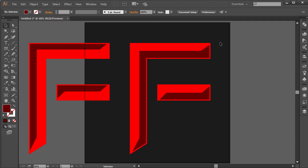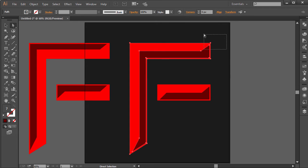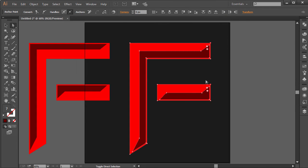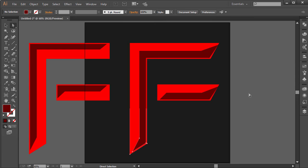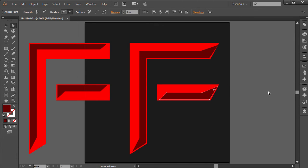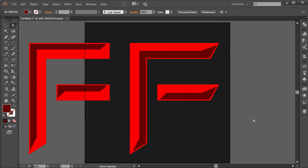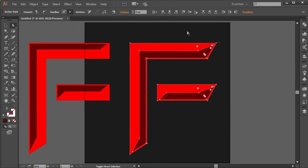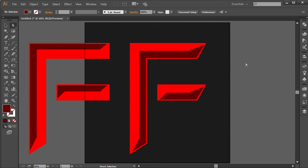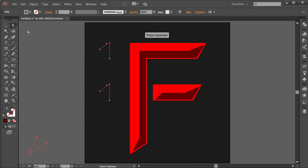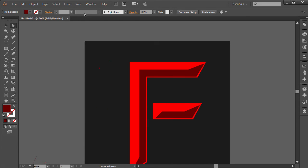Now this looks way much better — it looks more cooler. If you want to give it a little bit more effect, you can choose the anchor points and just move them. Let's actually do that — press A to get the direct selection tool. You can select these points and just move them over to the side. Select this one and move it, and all these points you can just drag them inside. Actually, I'm going to delete that and leave it clean.